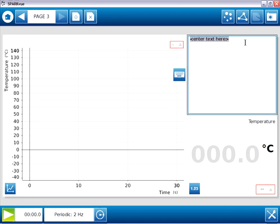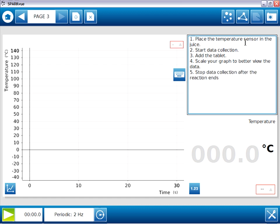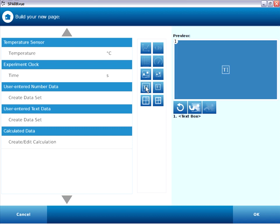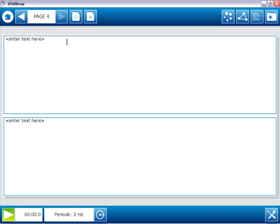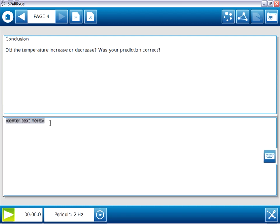And in this text entry box, I will type in the instructions for collecting data. So instructions are complete, and this page is finished. Onto the last page, page four, build new page. And this page, we're simply going to have two large text boxes, one on top of the other. So large text box, another large text box, and okay. And this will be the conclusion page. And once again, I'll provide some leading text in the bottom for our students to respond.